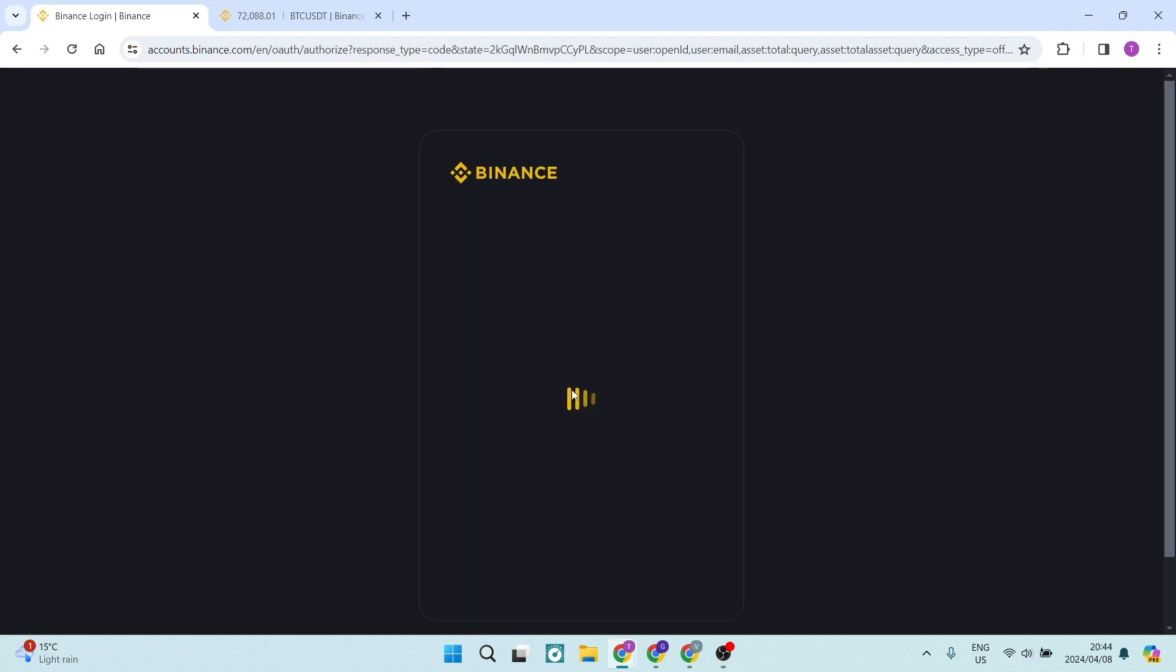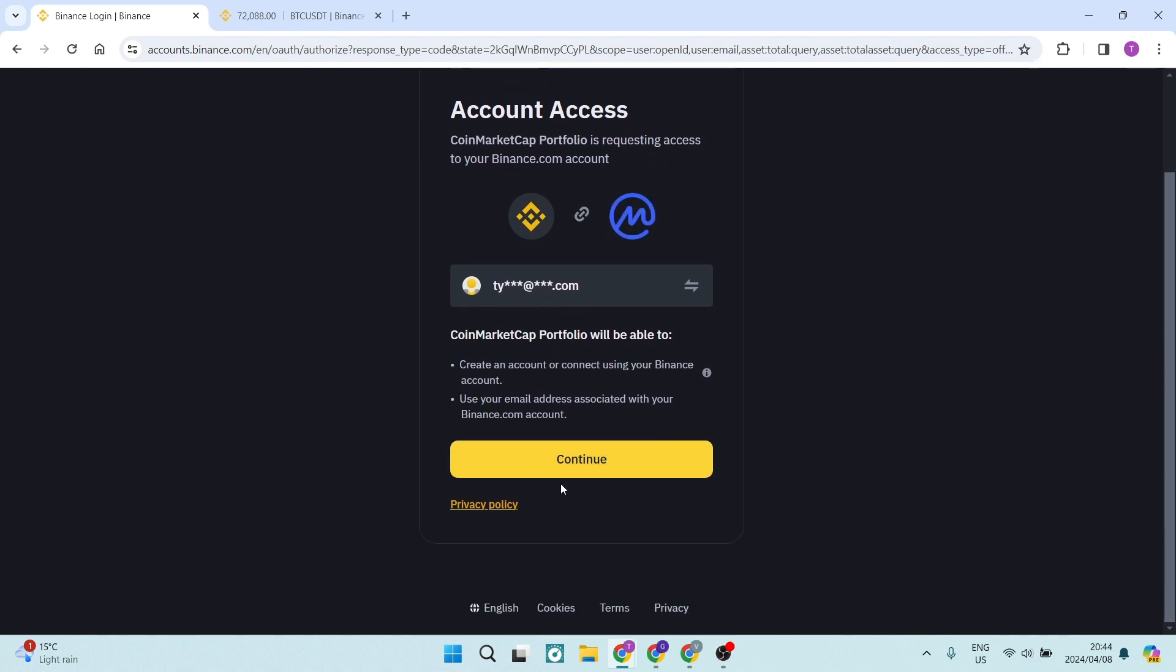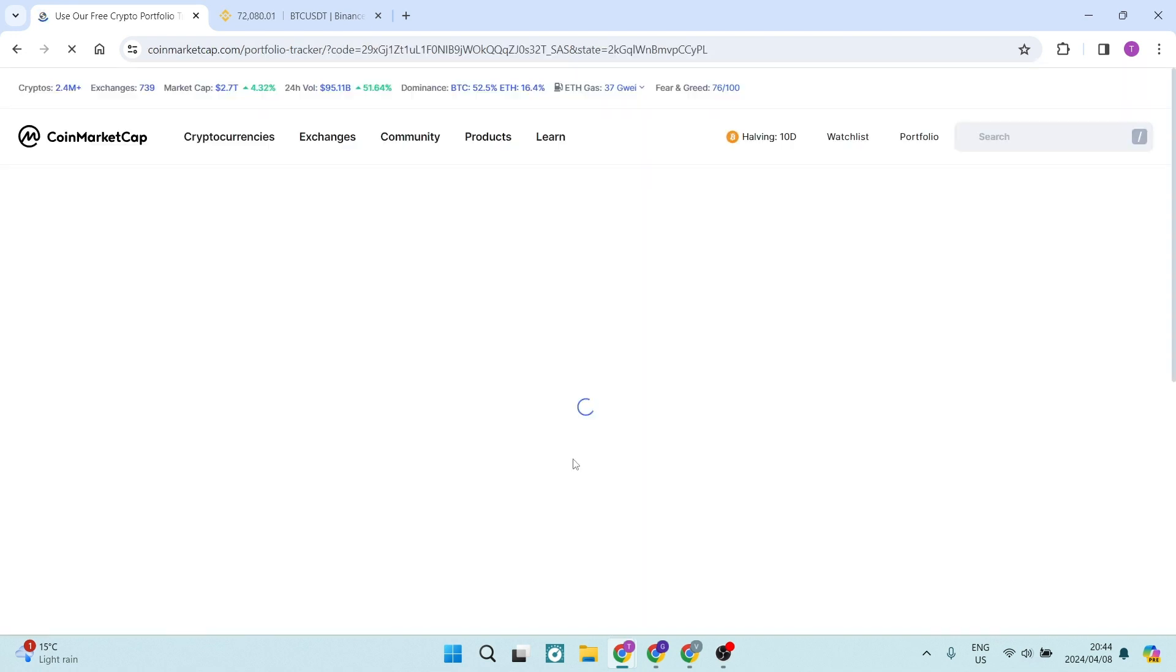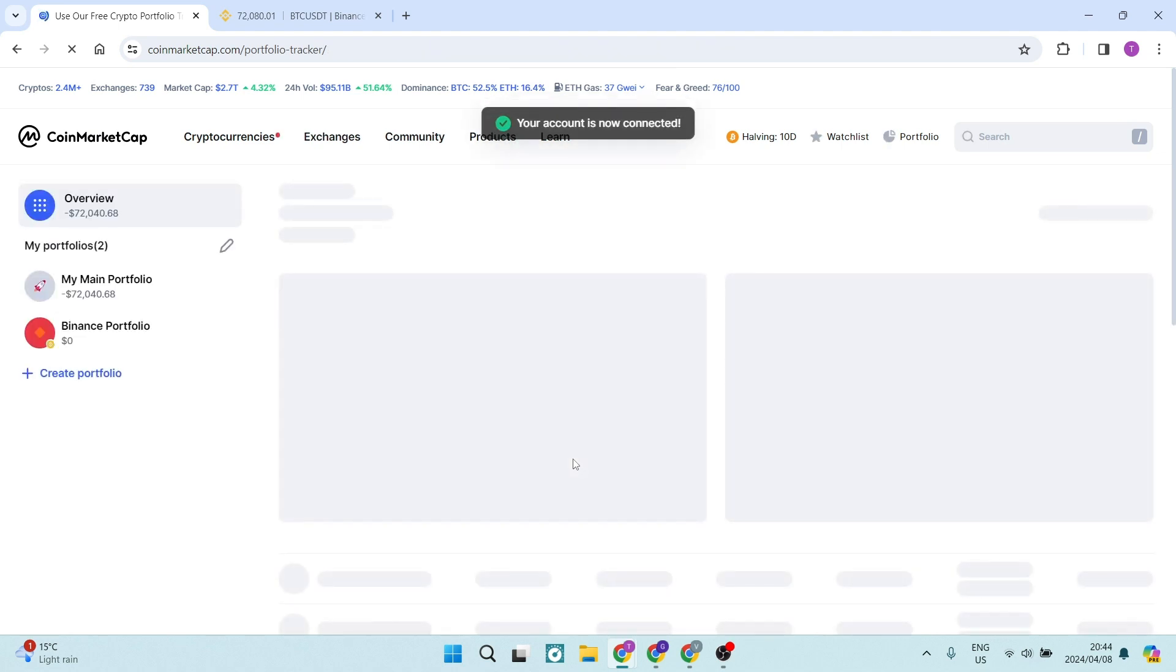And here again, you want to integrate these two. You can see it says account access. And here we just have the option of saying continue. And we will now have our Binance account connected.